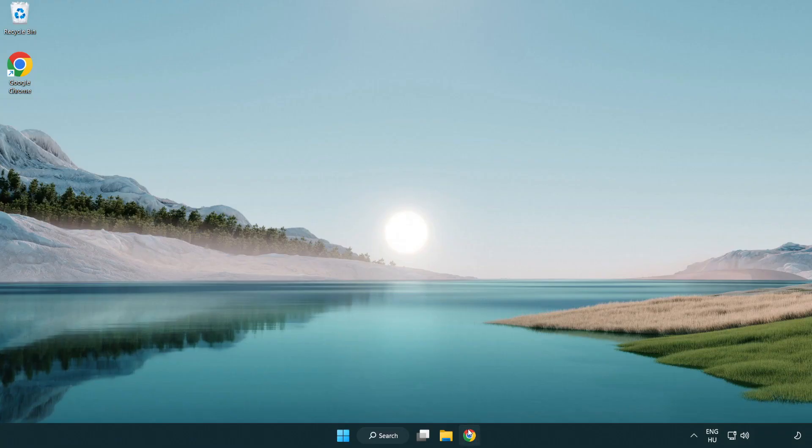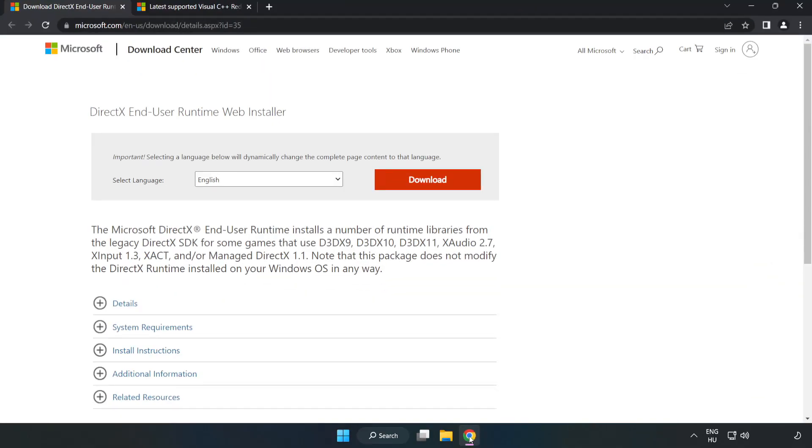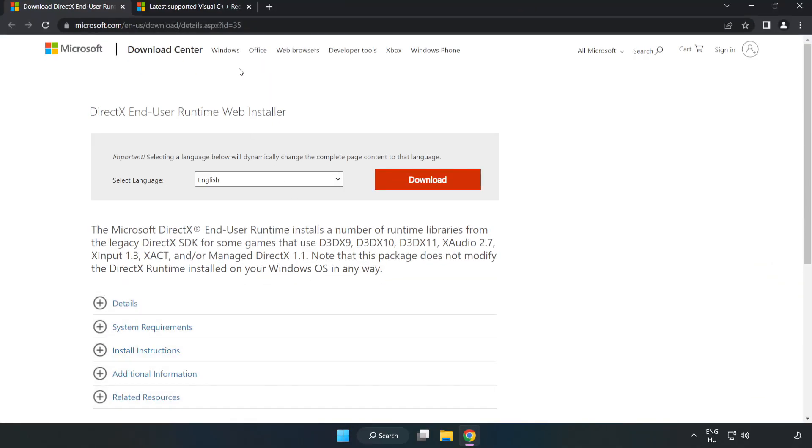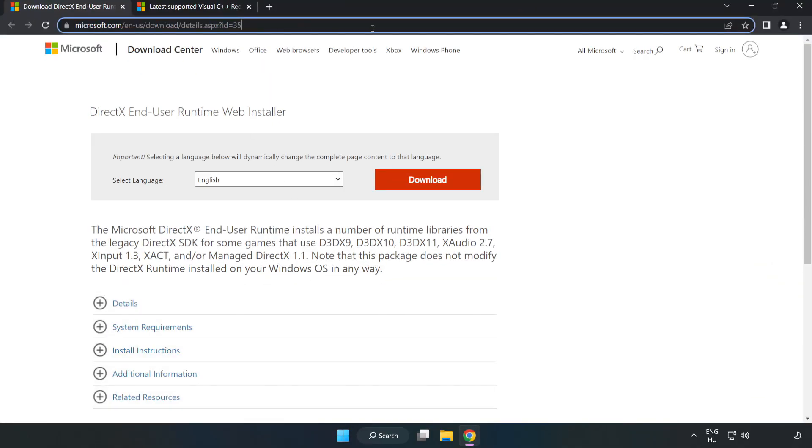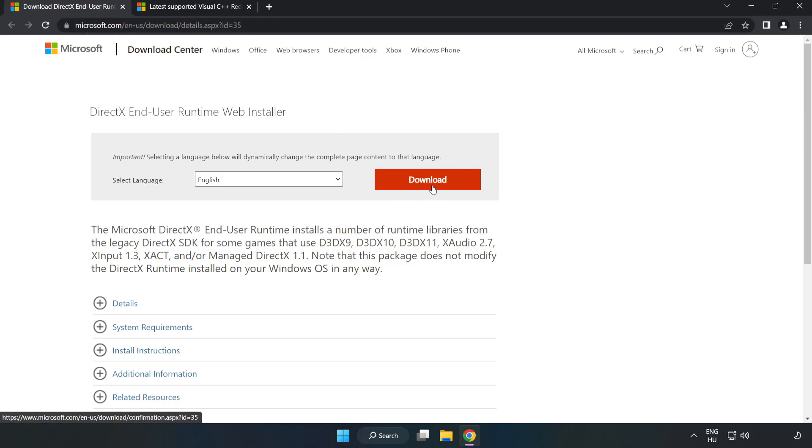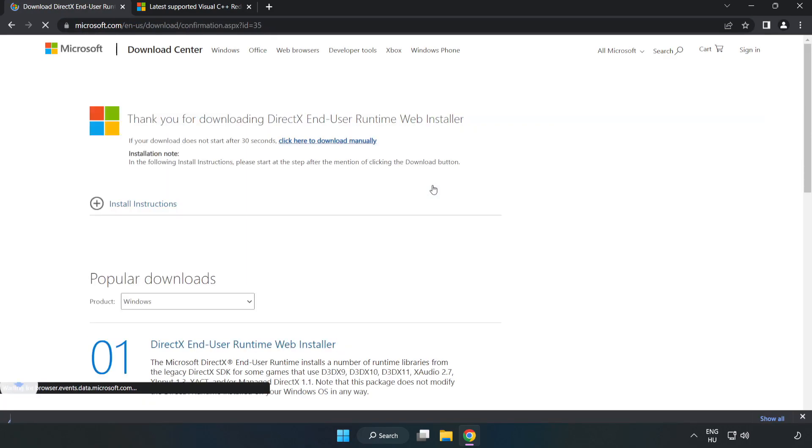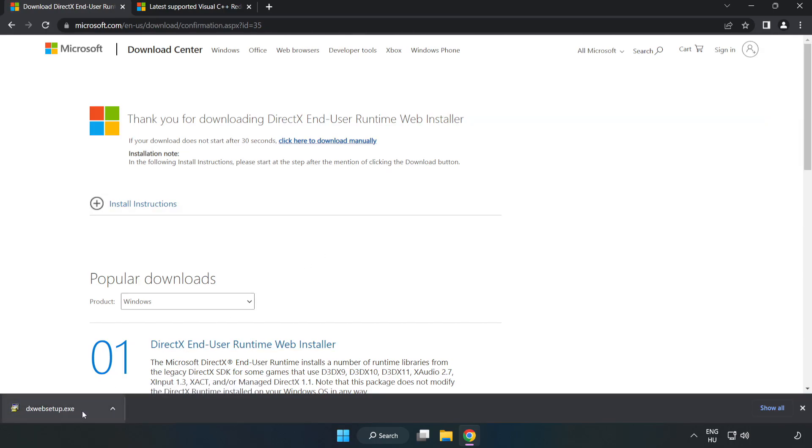Open your internet browser and go to the website, link in the description. Click download and install the downloaded file.